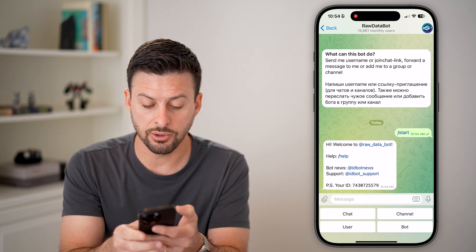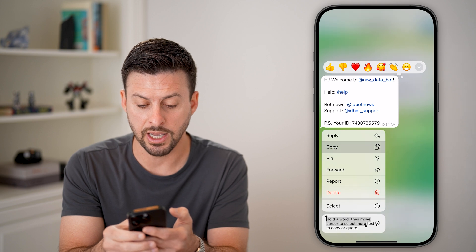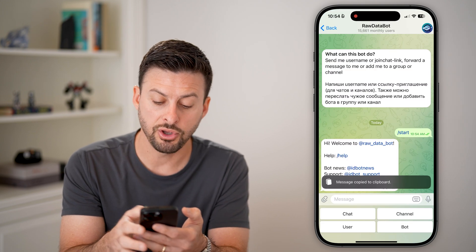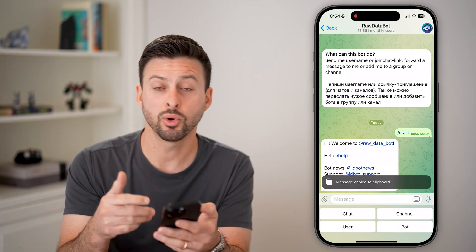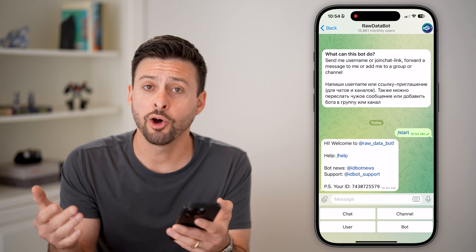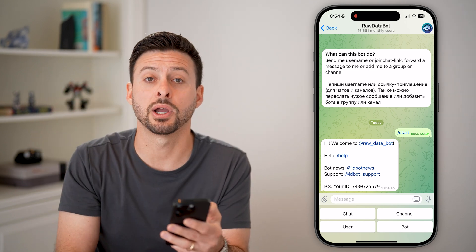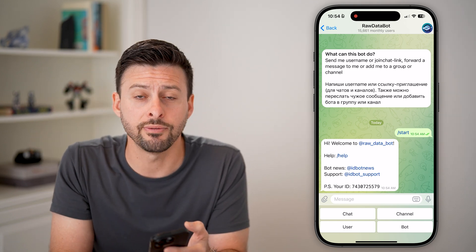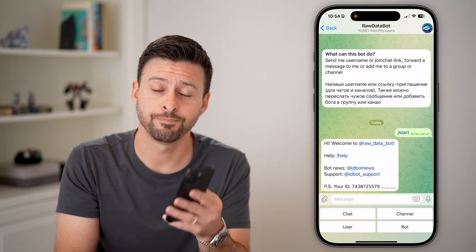All you need to do is tap and hold and hit Copy if you wanted to copy that to the clipboard and use it however you want. Hope this helps. If it did, hit the subscribe button down below and leave a comment if you have any questions. Thanks guys.